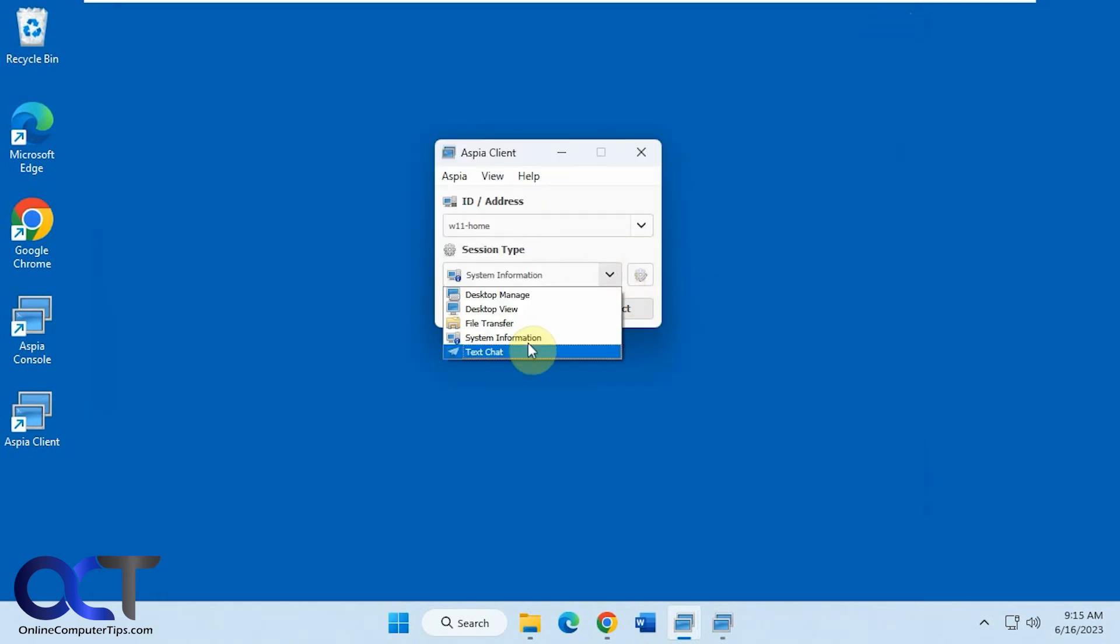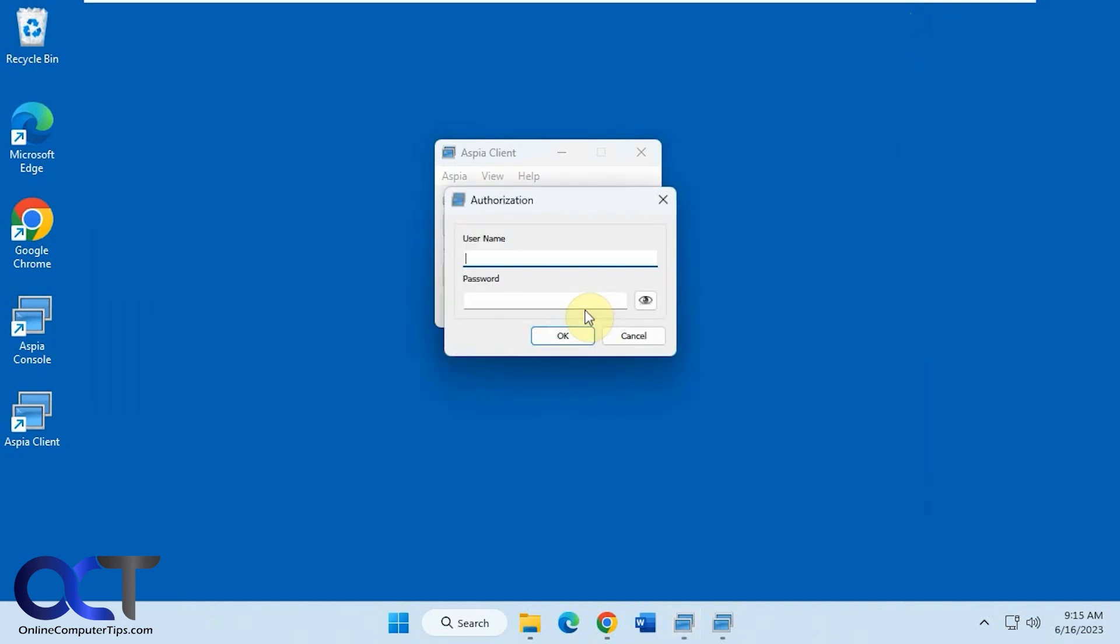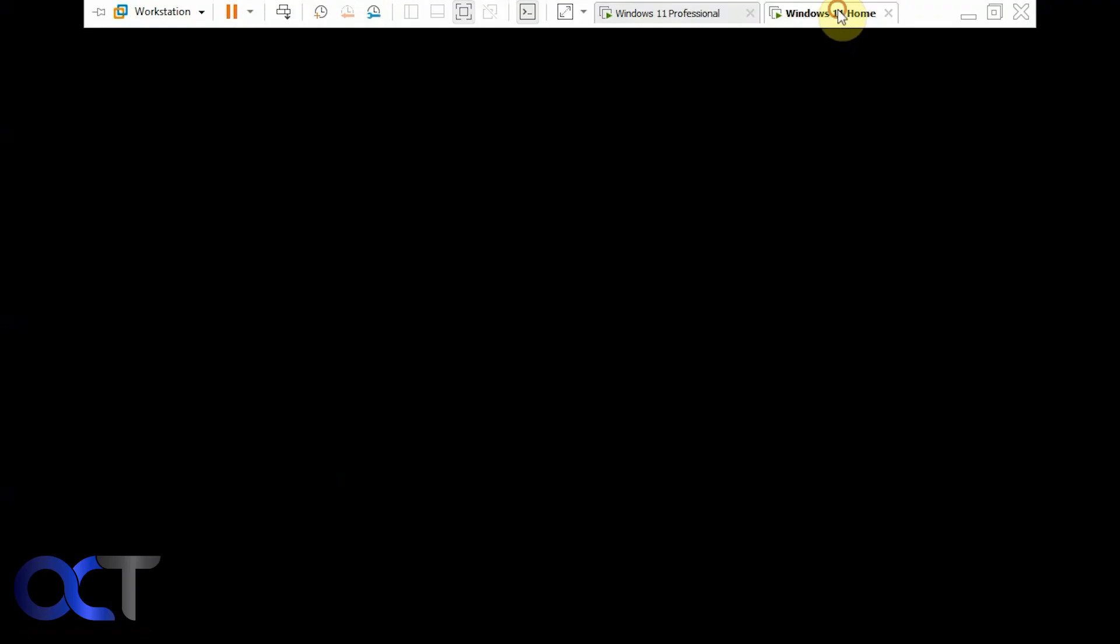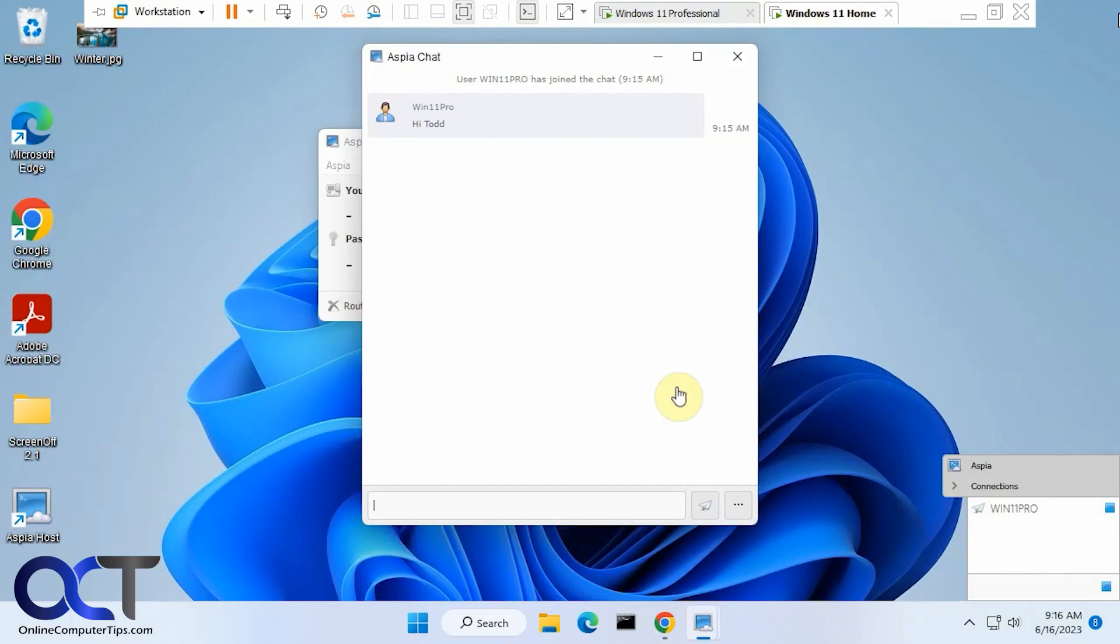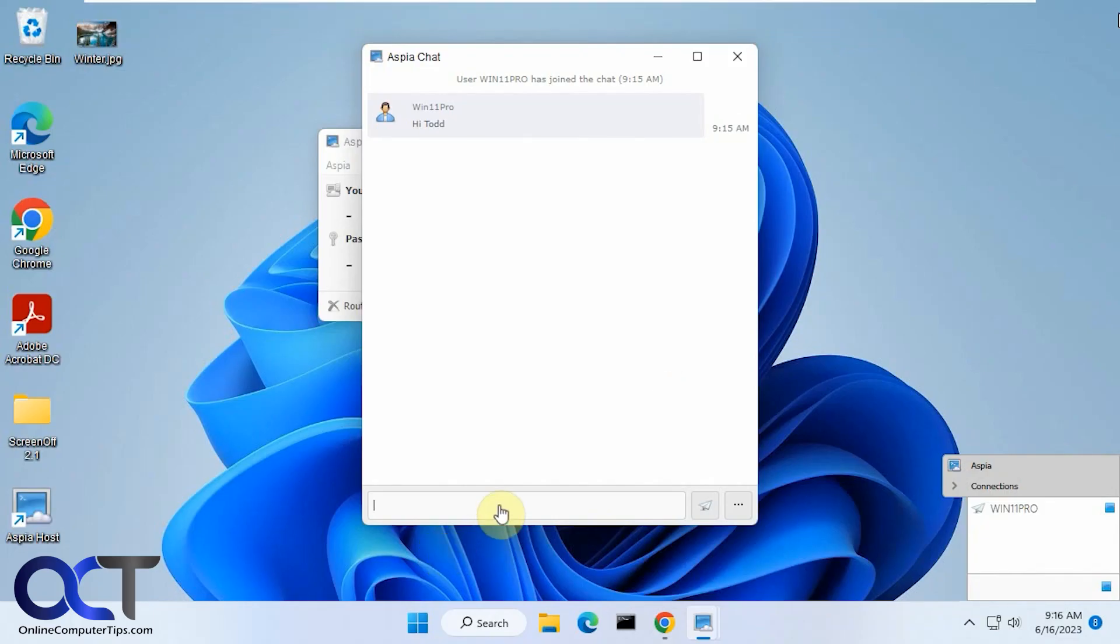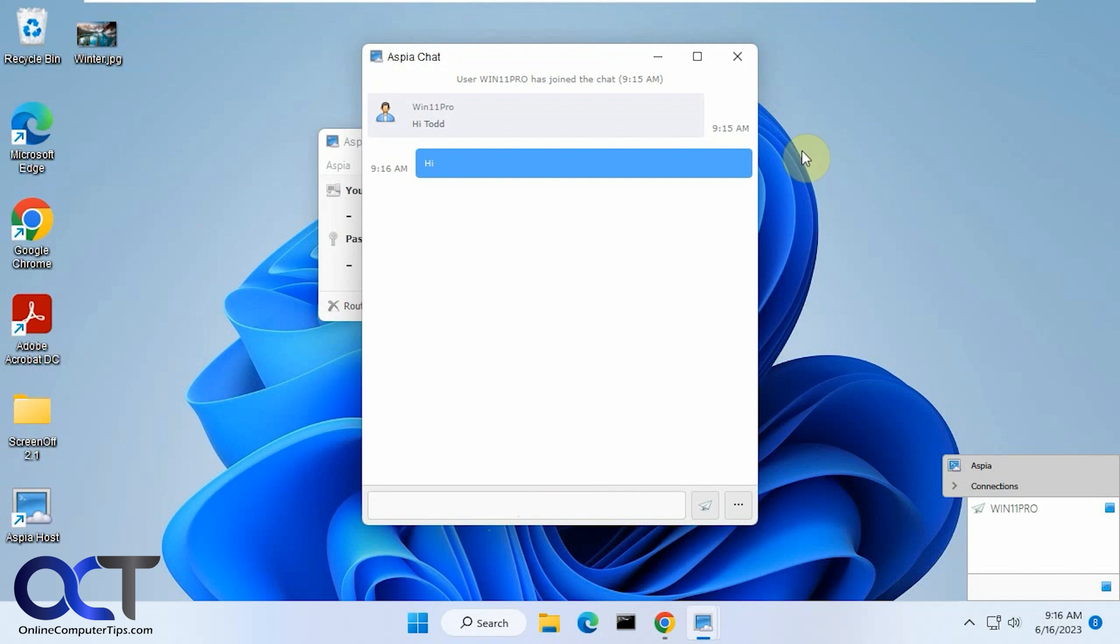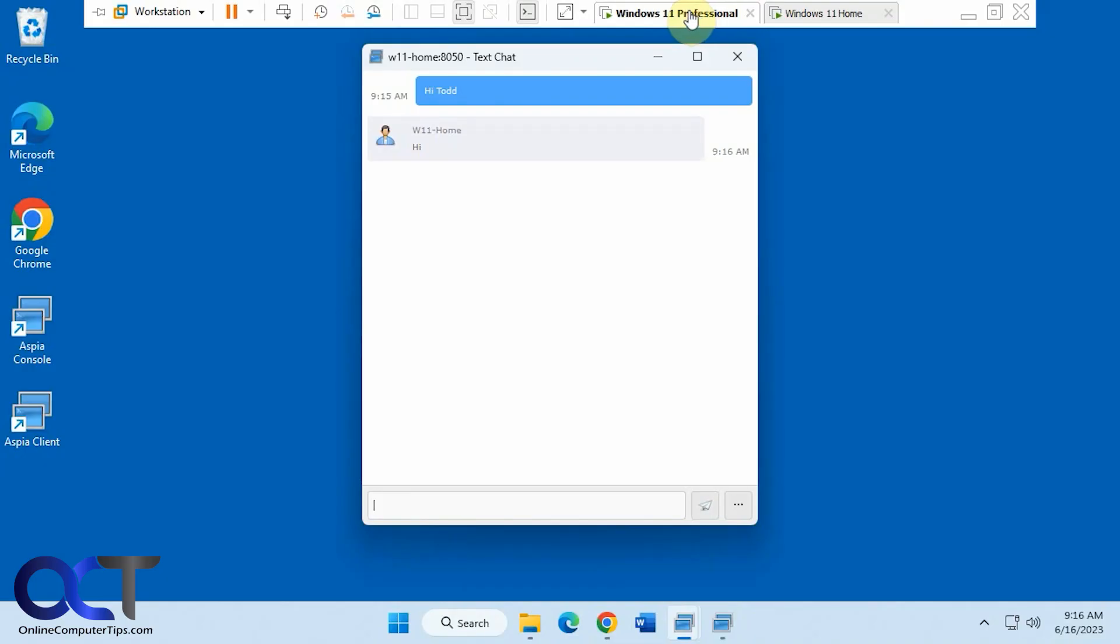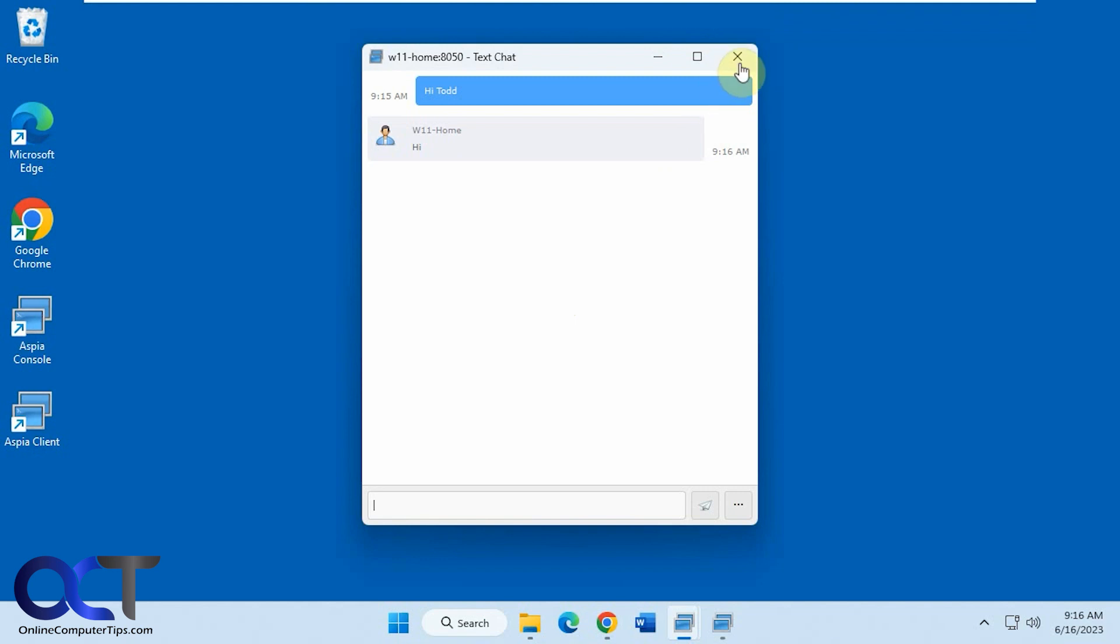And finally, we have the text chat. And if we go over to the destination computer, we've got it listed right there. And it shows it down there again what's going on.